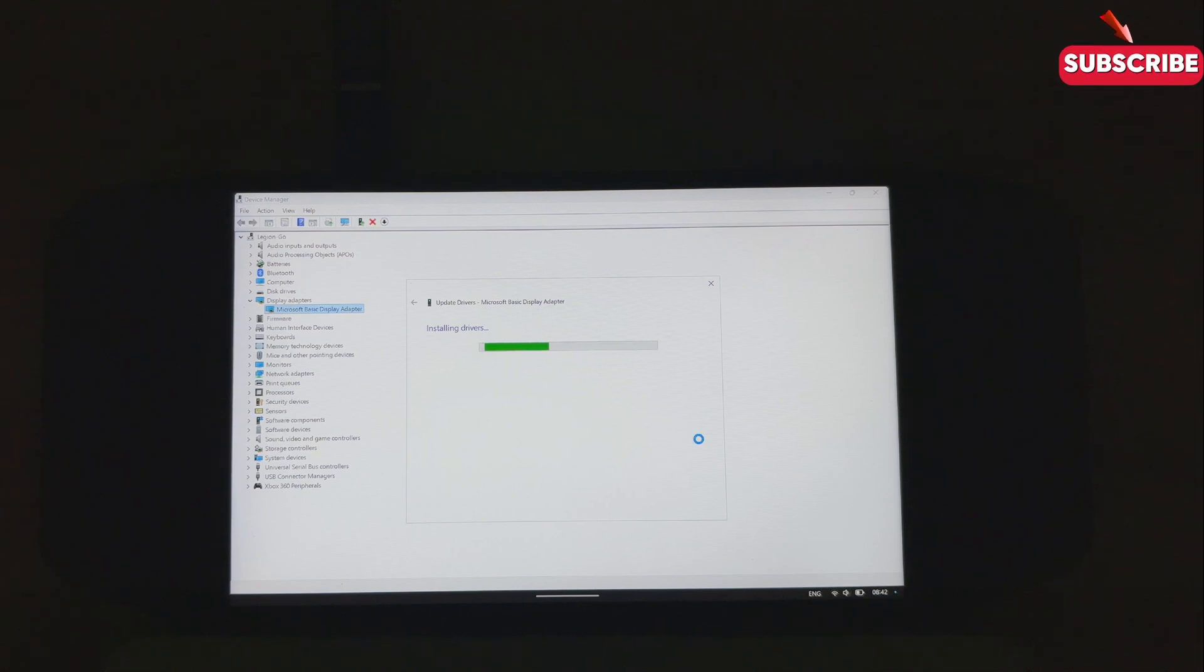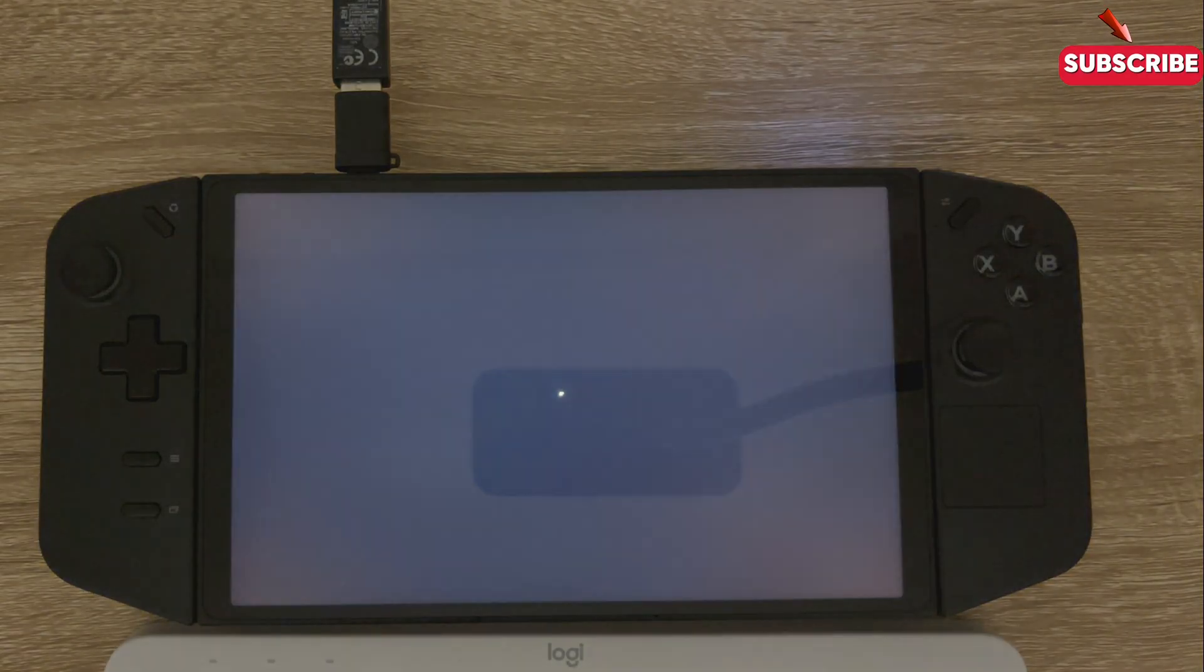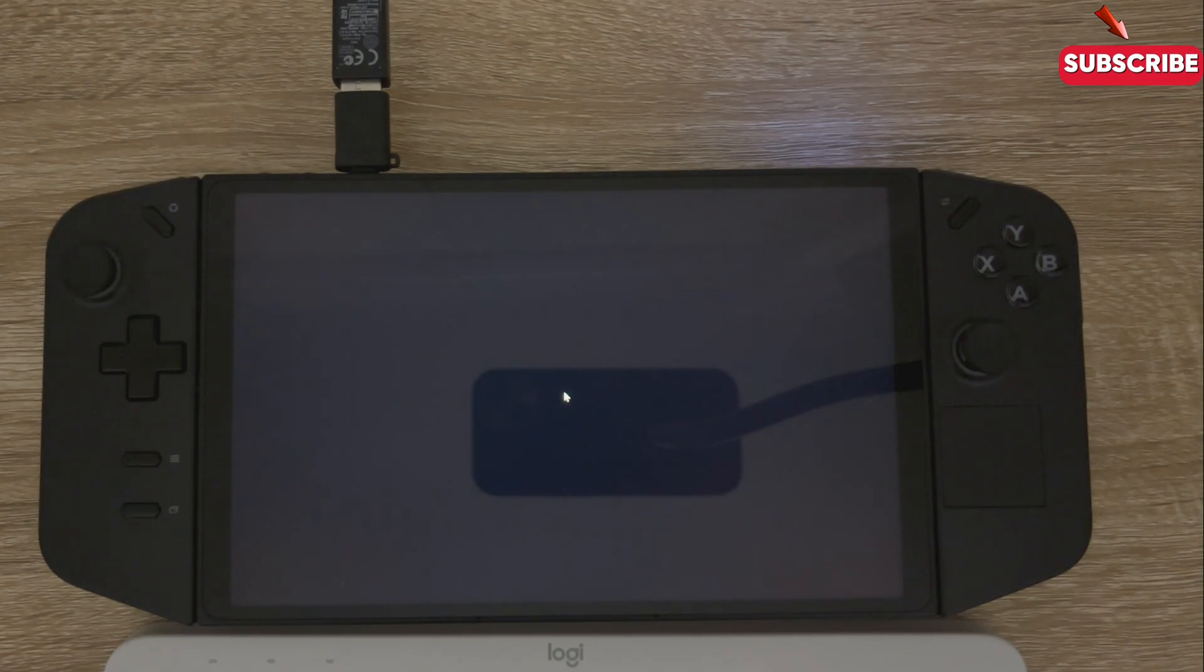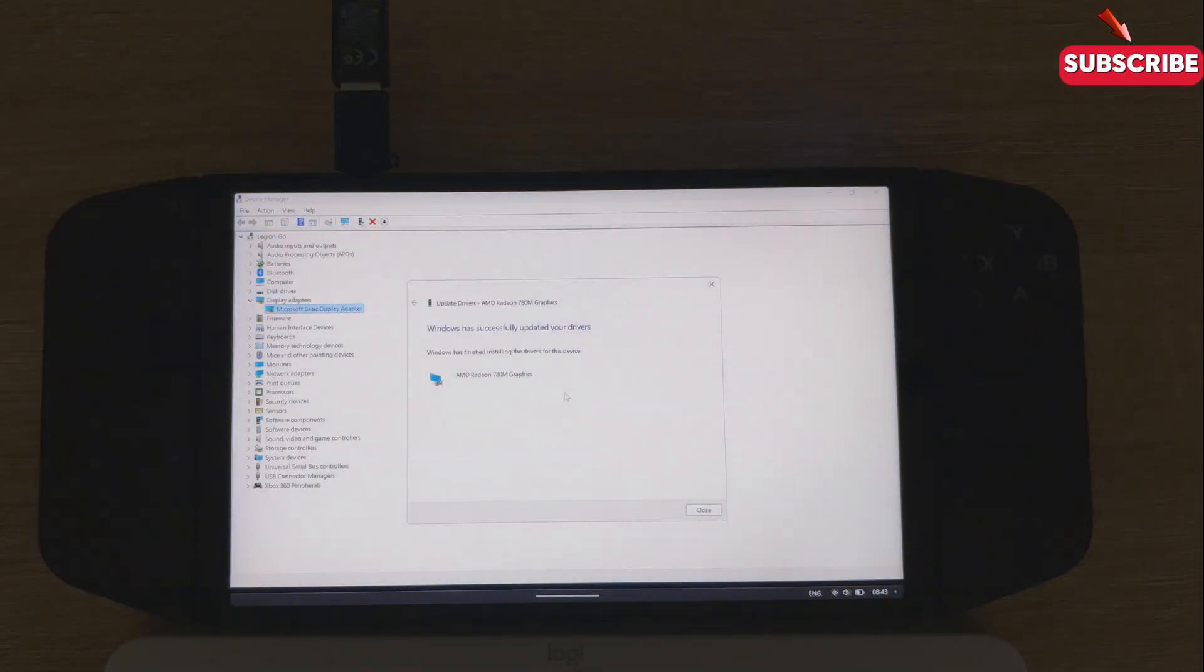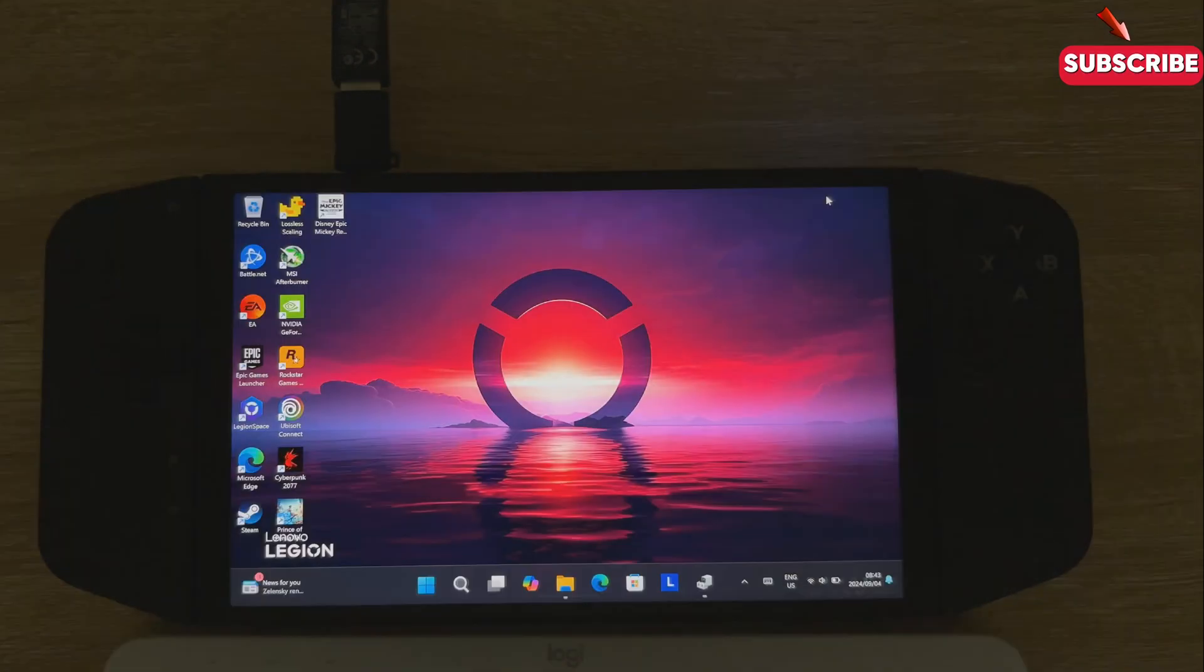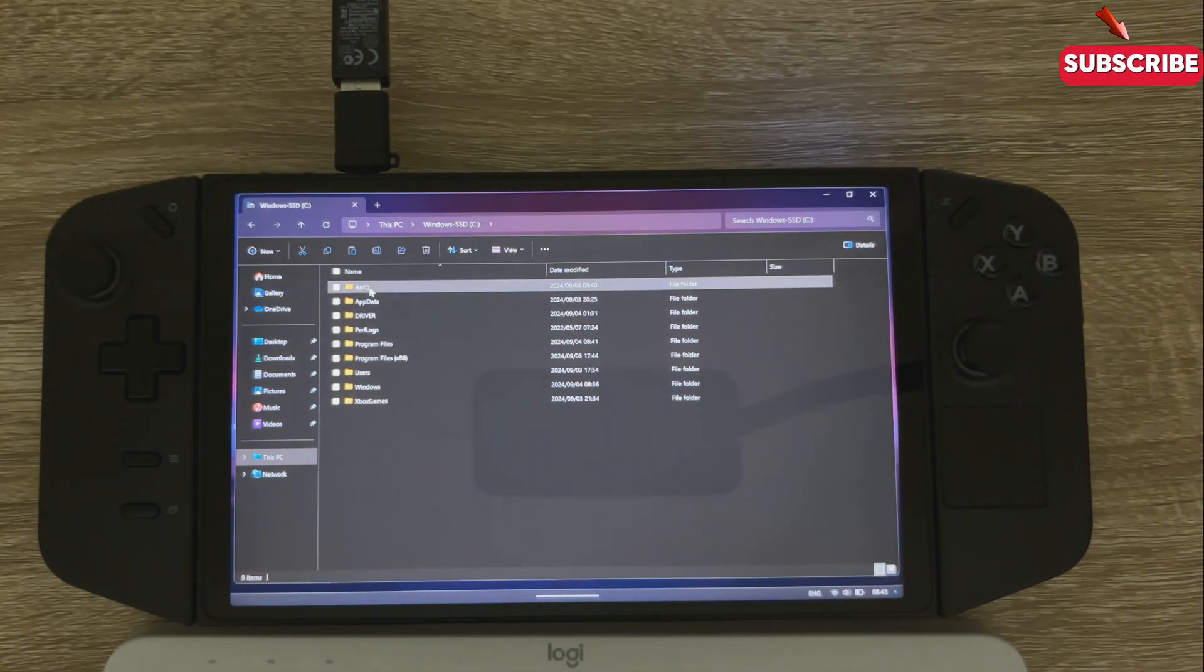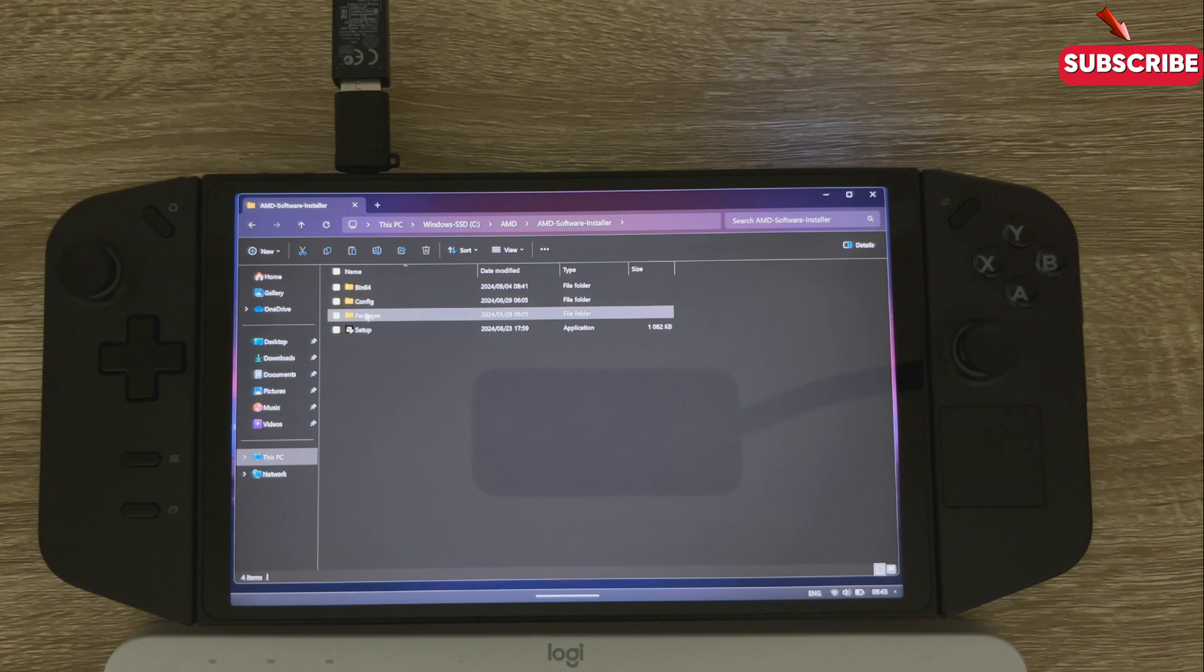Give it a minute to install the drivers. Your screen will flash black. Just give it a second to install. And there. Successfully updated your drivers. AMD Radeon 780M graphics. Just go to the root of your C drive again. That AMD folder. AMD software installer. Packages. Drivers. Display. That folder.